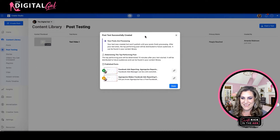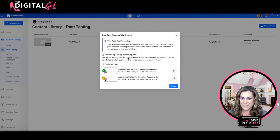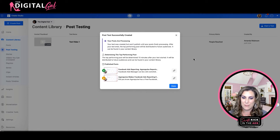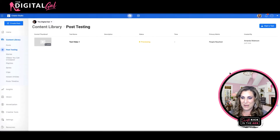Post test successfully created. Your posts are processing. So after 10 minutes, we will have the determined top performing post and Facebook will then publish that one to my page and let that be the one that continues to be circulated. Let's check back in 10 minutes.